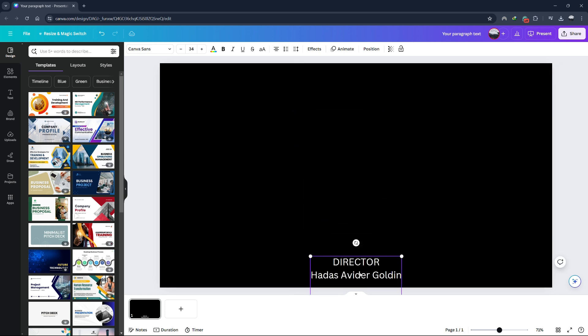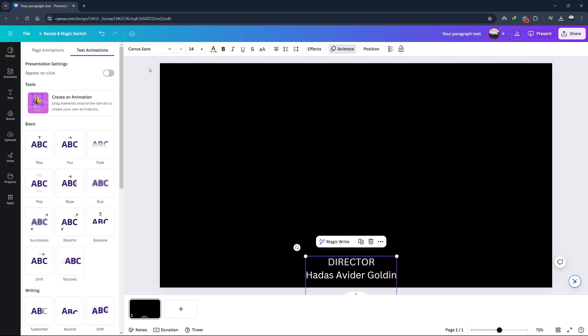Now, we're going to use an animation that Canva recently added. Go to the animate button and click on create an animation.